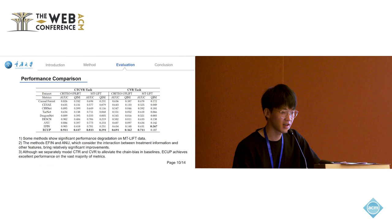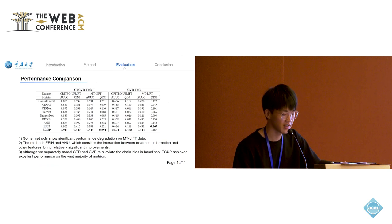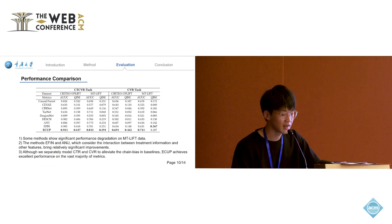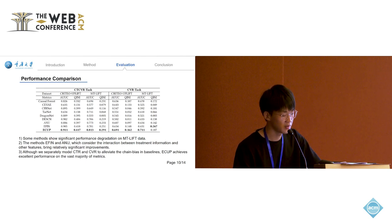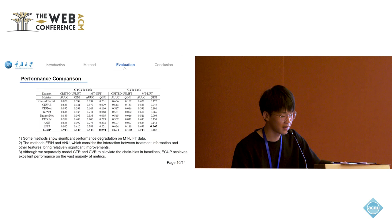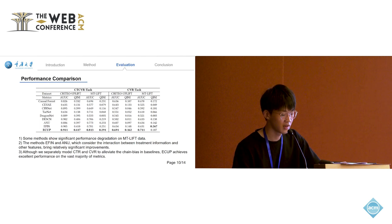Learning the CTR and CVR to calculate the uplift of the CTCVR task. The CTR model is trained on the impression set, and the CVR model is trained on the click set. It can be seen that our proposed ECAP achieved mostly optimal results, and methods like EUEN and EFIN, which considered treatment interaction modeling, achieved sub-optimal results.